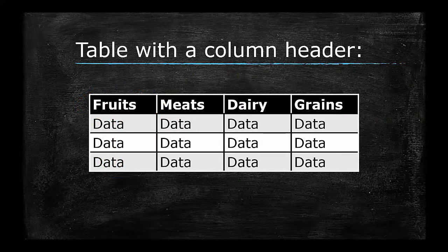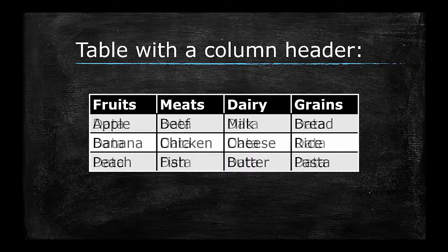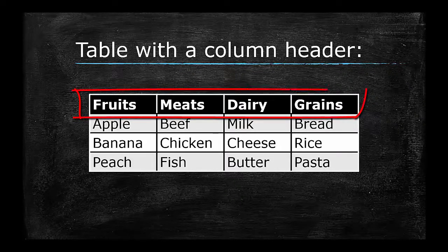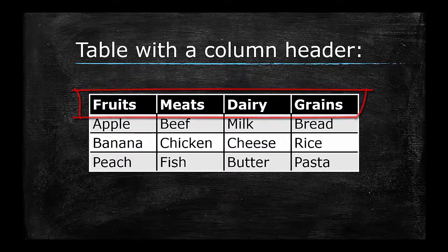If all the data in each column share a property, use that property in the top cell to label the item in that column. Each of these cells will serve as a column header.